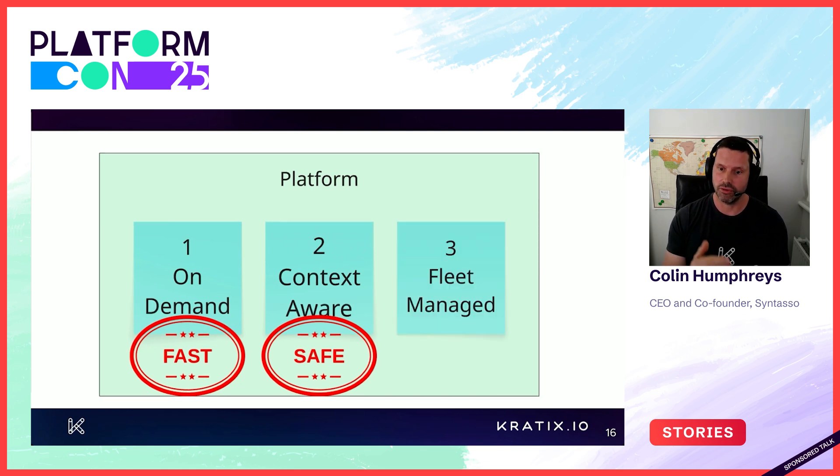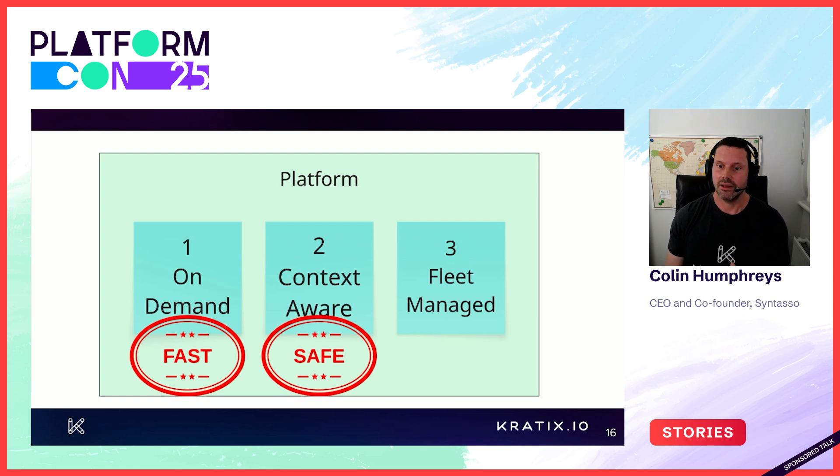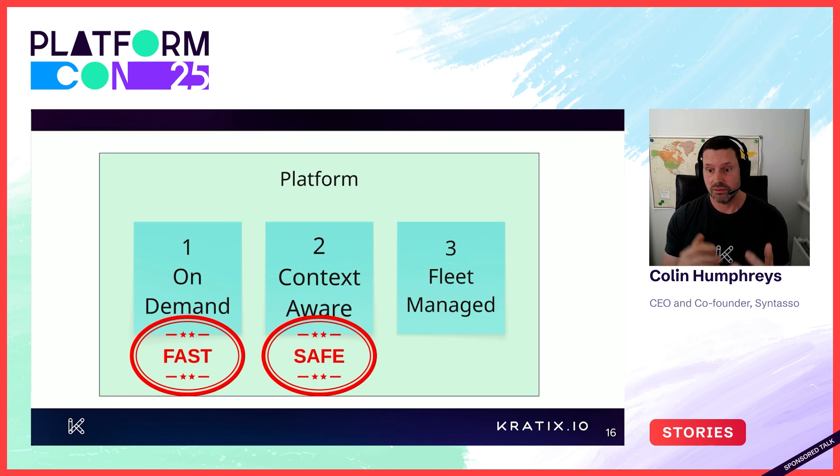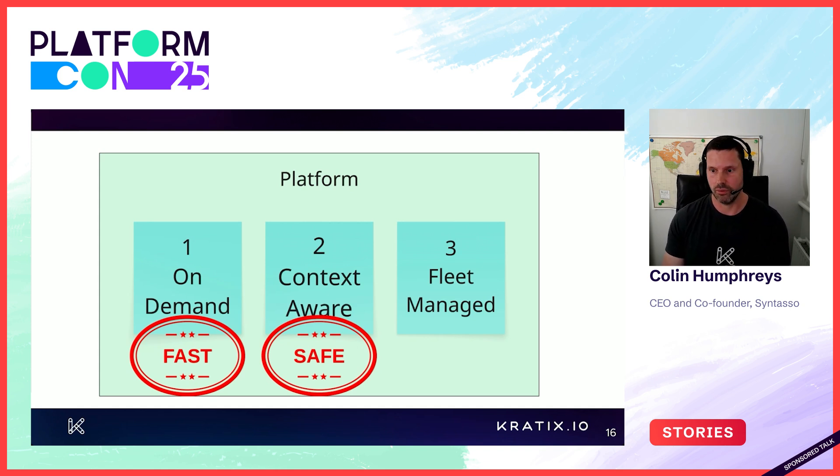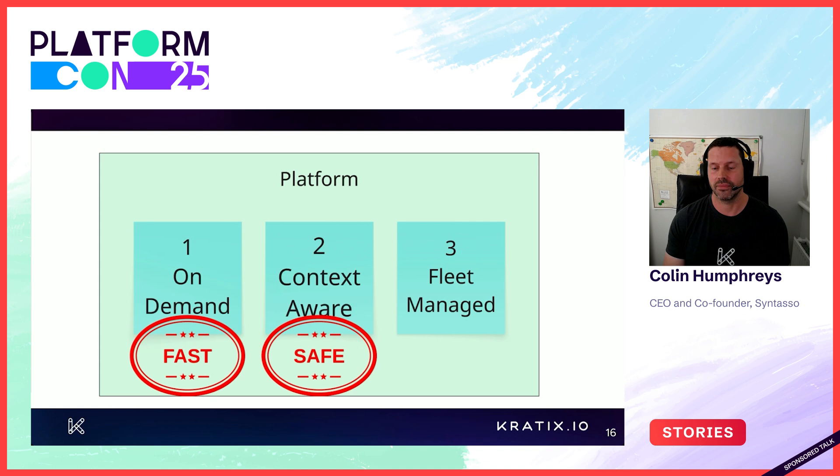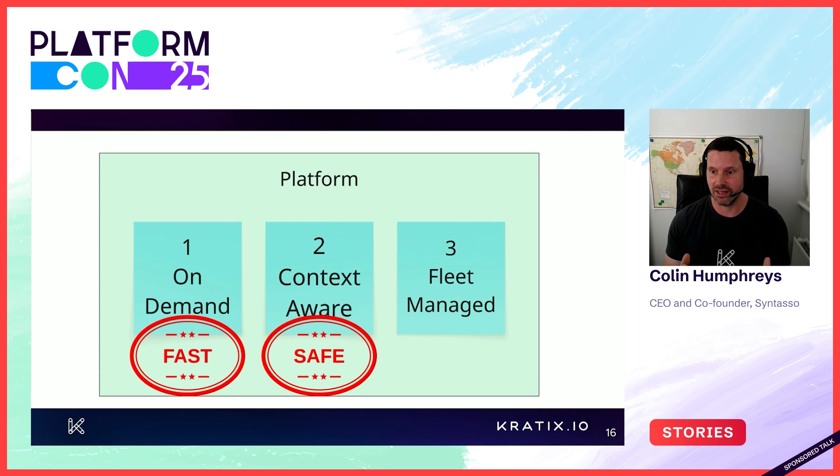Number three, fleet managed. This is the most important pillar in my opinion. Without this, your platform will decay and rot and will be the death of your organisation. Spotify call this fragmentation. It's the silent colour.